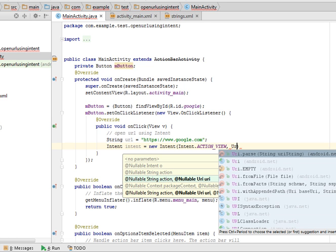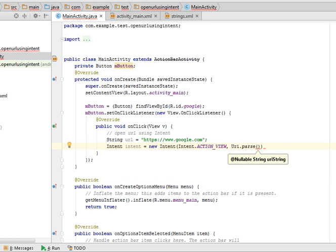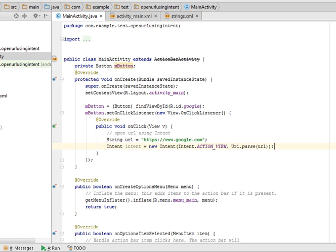So Uri.parse, here I pass the URL string. What ACTION_VIEW does, it will check the URL whether it will start from the https or not.